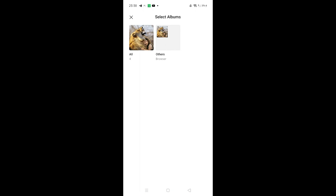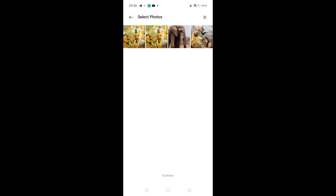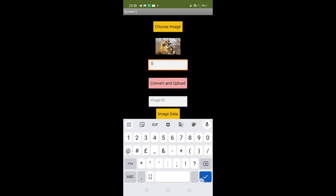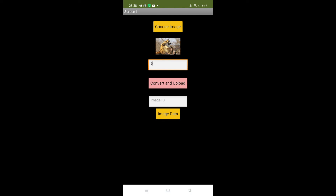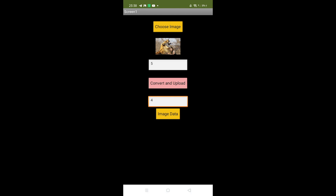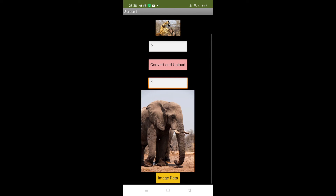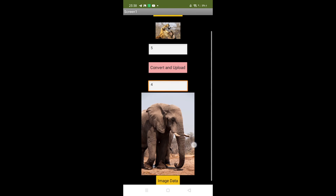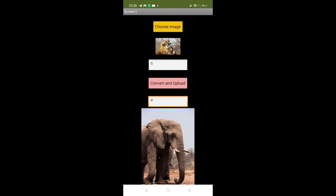Let me upload another image. I'll select a second image and assign it ID '5', then click Convert and Upload — done. Now to fetch: I'll enter ID '4' in the label box and click Fetch Data. The elephant image appears. This confirms we can upload and retrieve images from Firebase in MIT App Inventor.